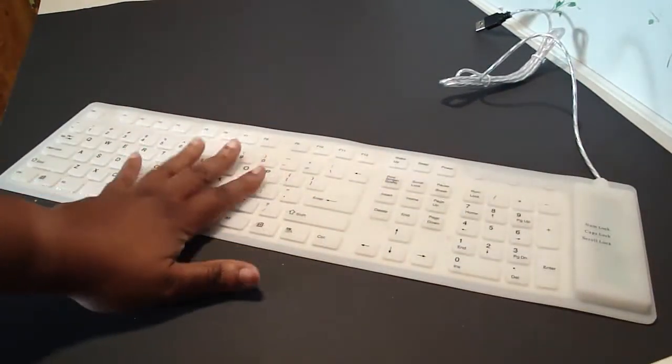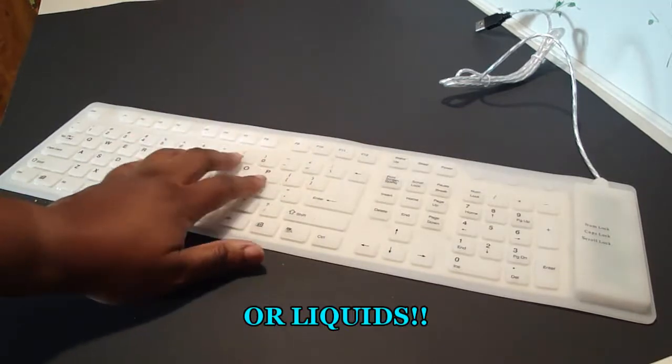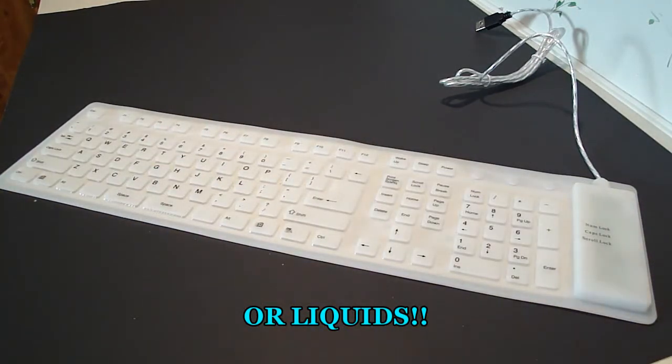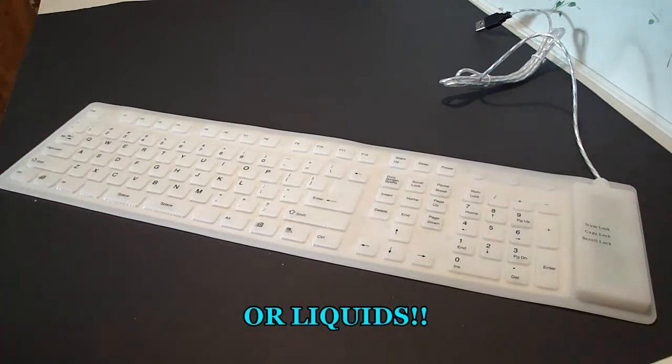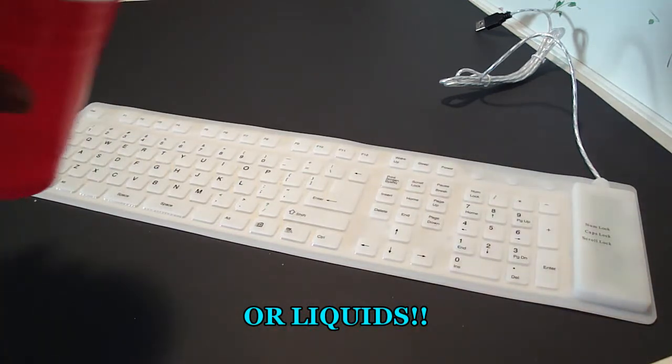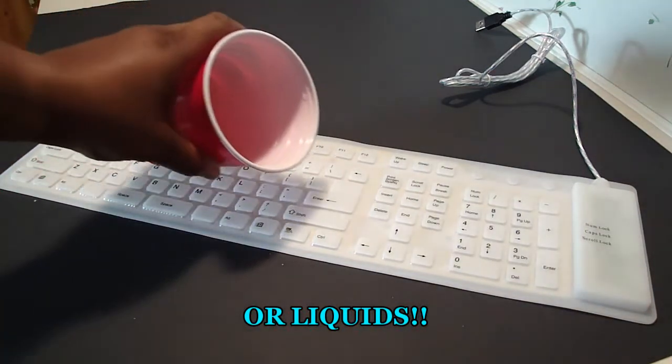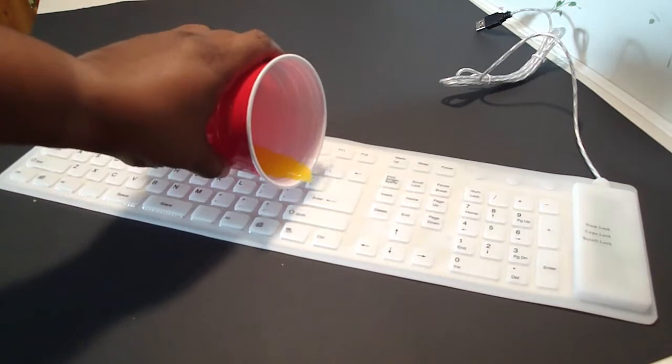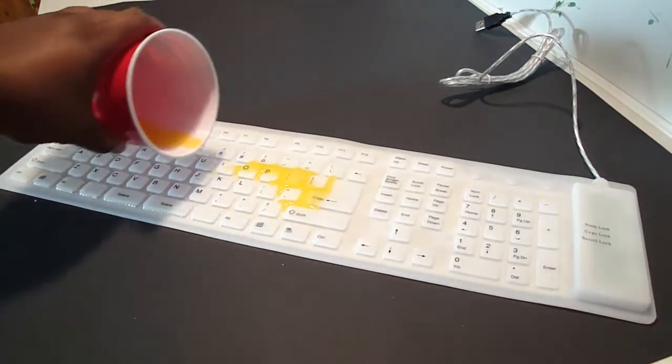So I have some orange juice here because since this keyboard is white, if I put water on here you're not gonna be able to see it. So I'm gonna put orange juice on my keyboard.